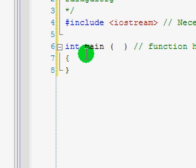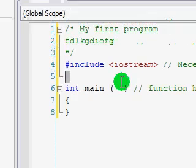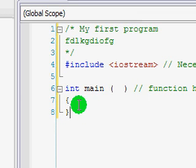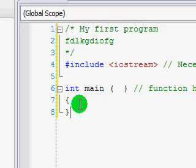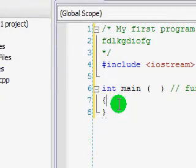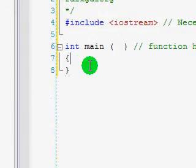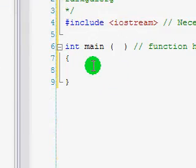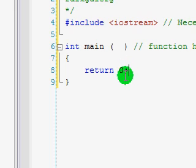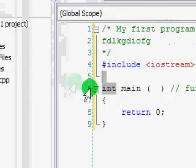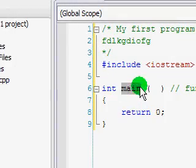By having 'int main' here, and then these curly braces, we say this file will be able to run this load of code. Now, in between these braces, we're just going to say 'return 0'. Remember when I was talking about function headers — you have to have a return type, a name, and a pair of parentheses.